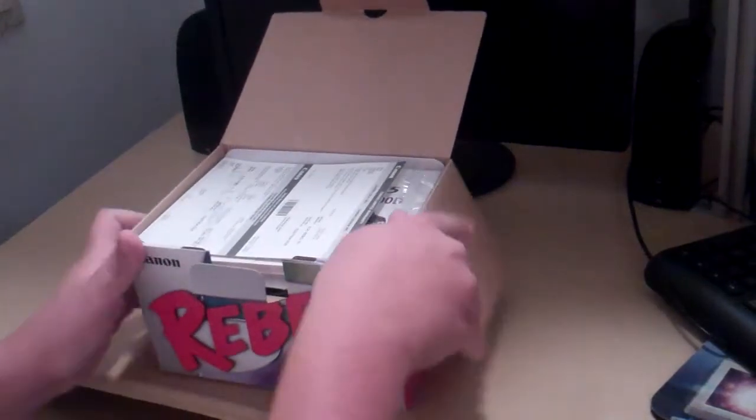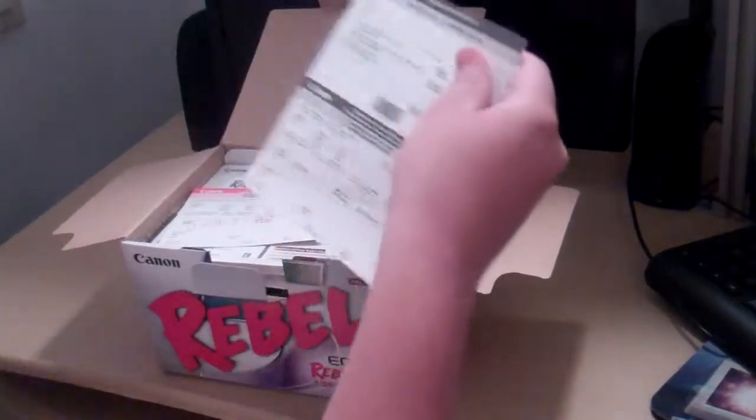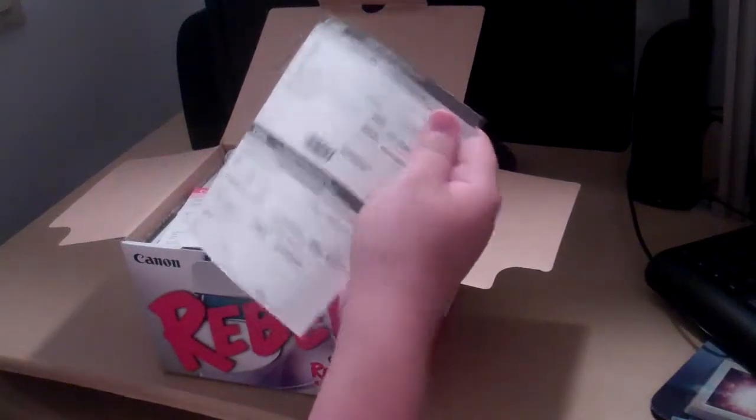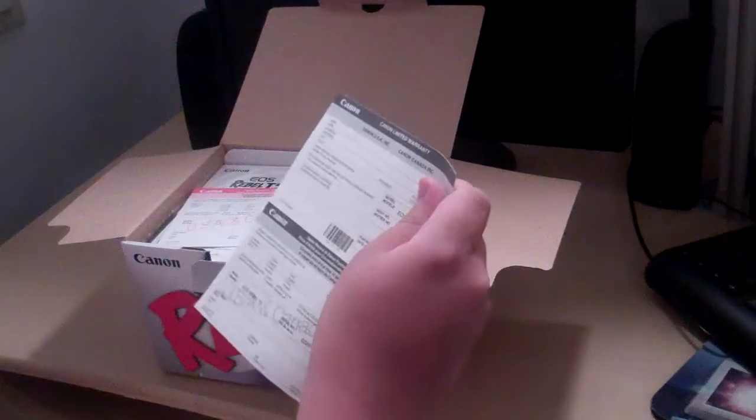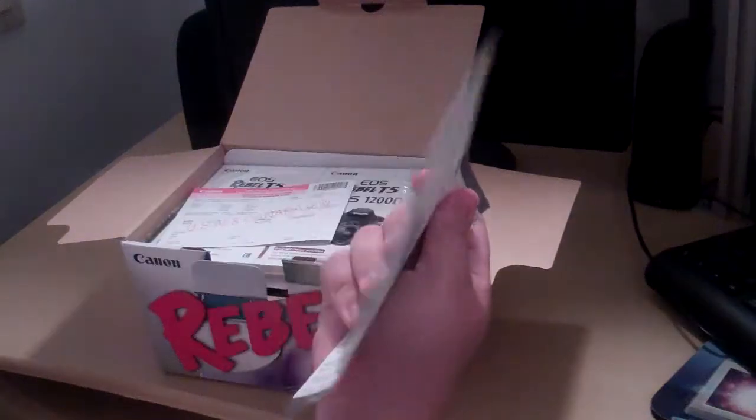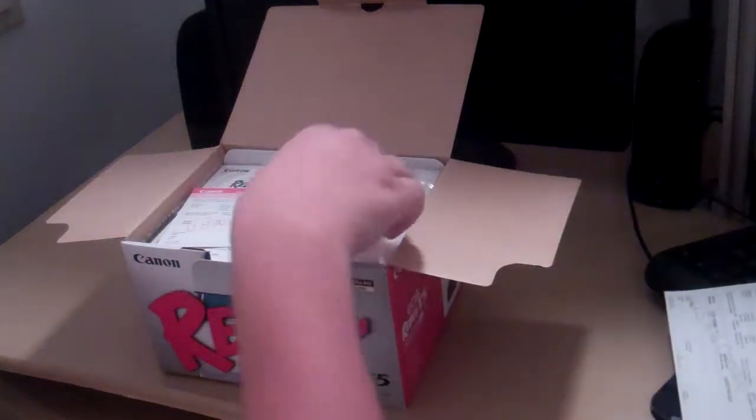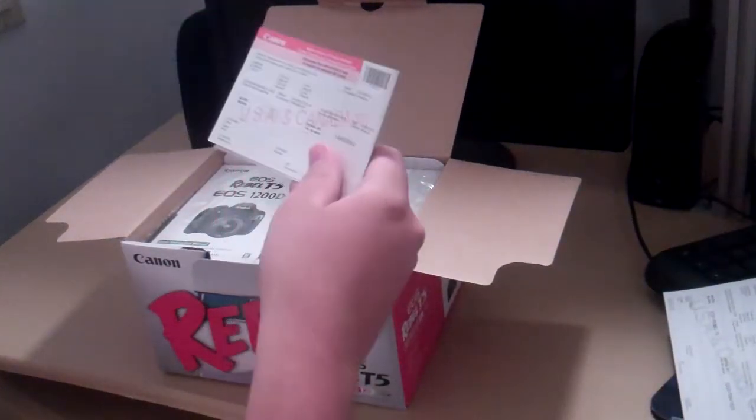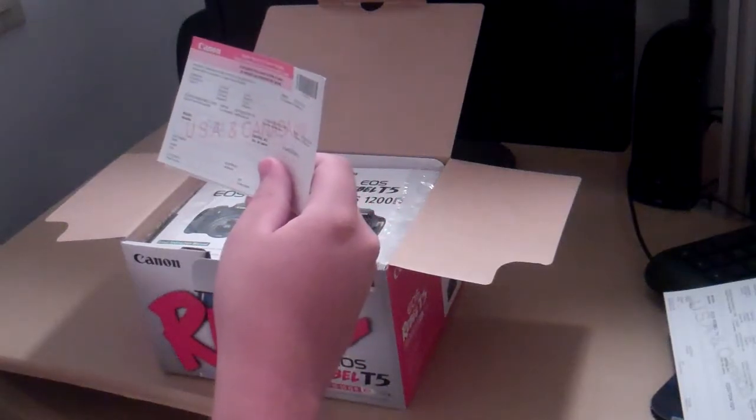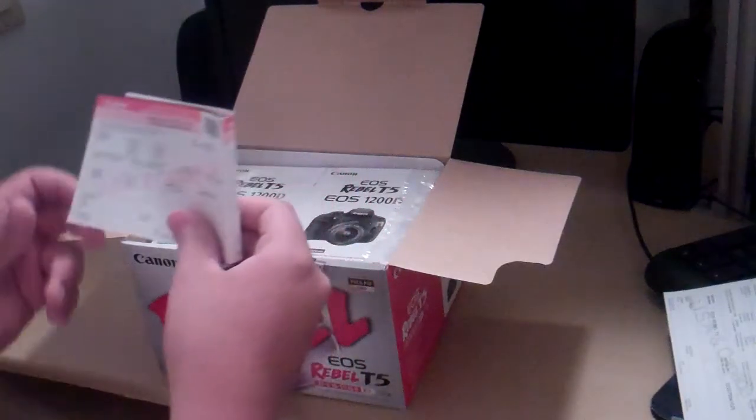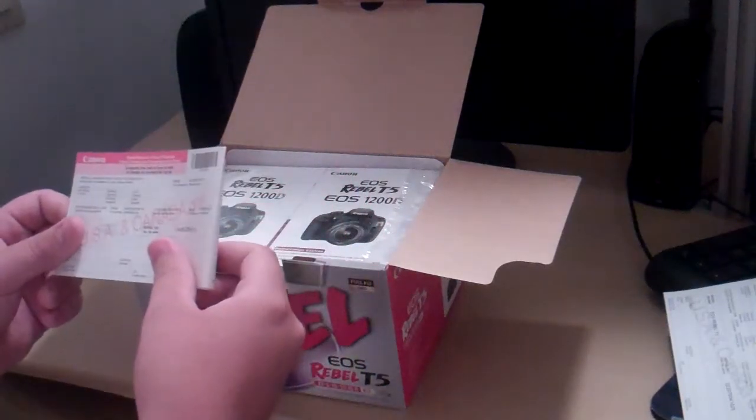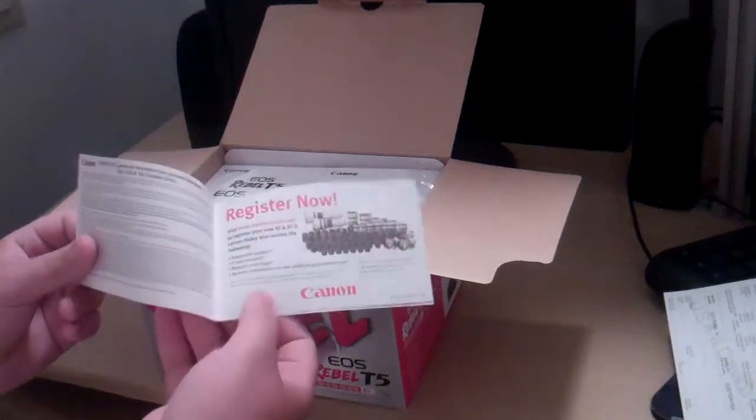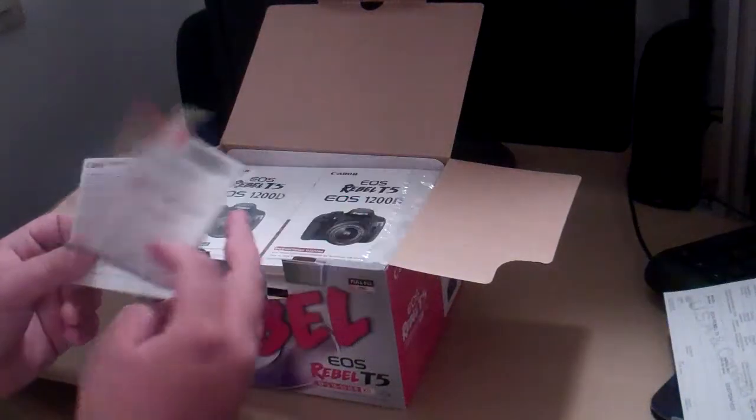First thing when you open up the box you have the warranty card. It just has the stuff you send in, and the dealer record of purchase. Just complete the card and all that.